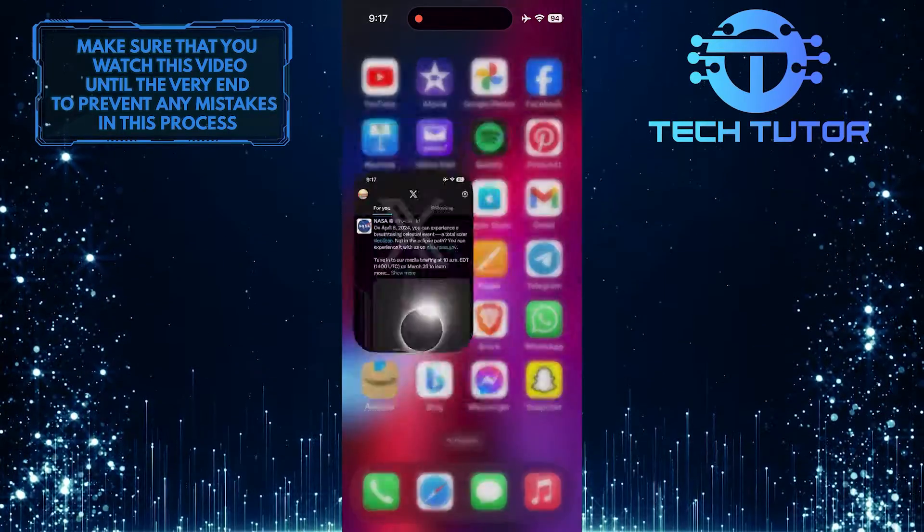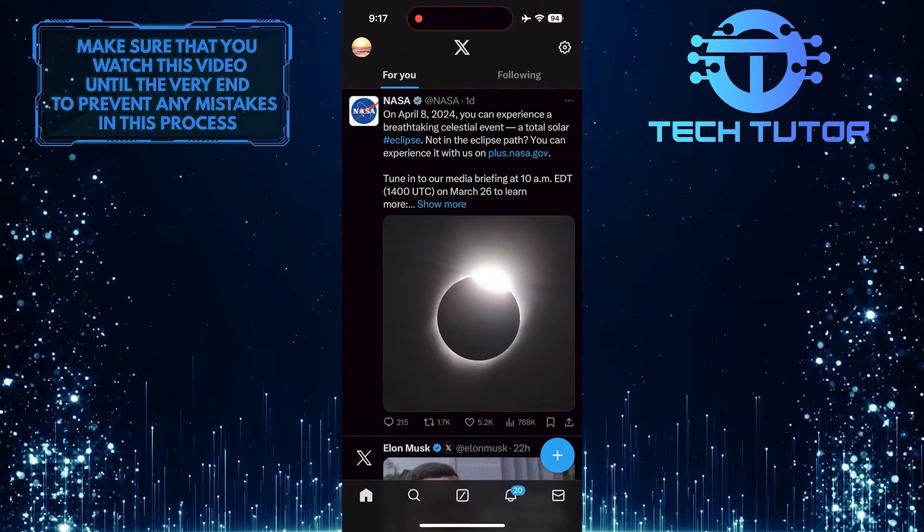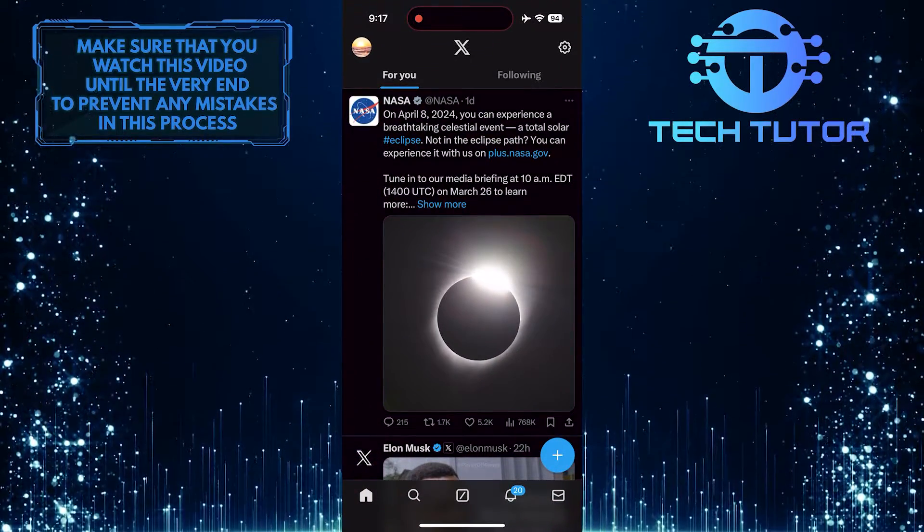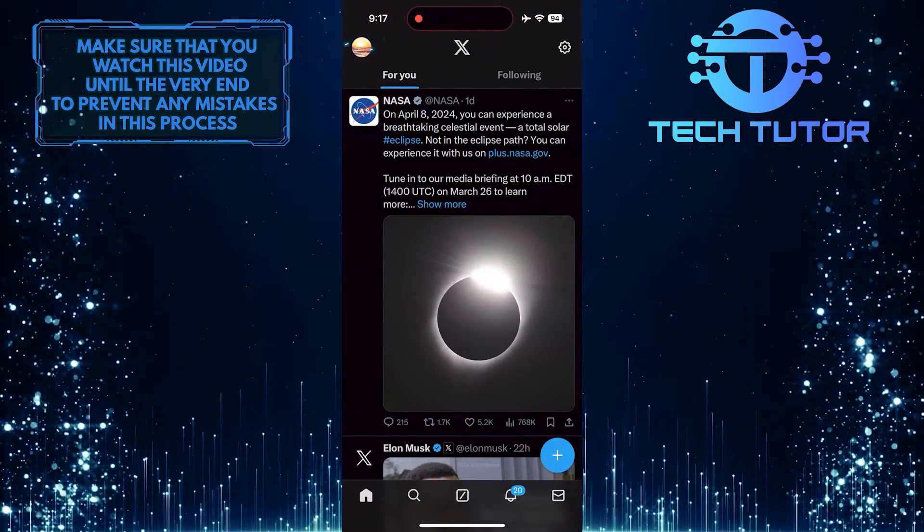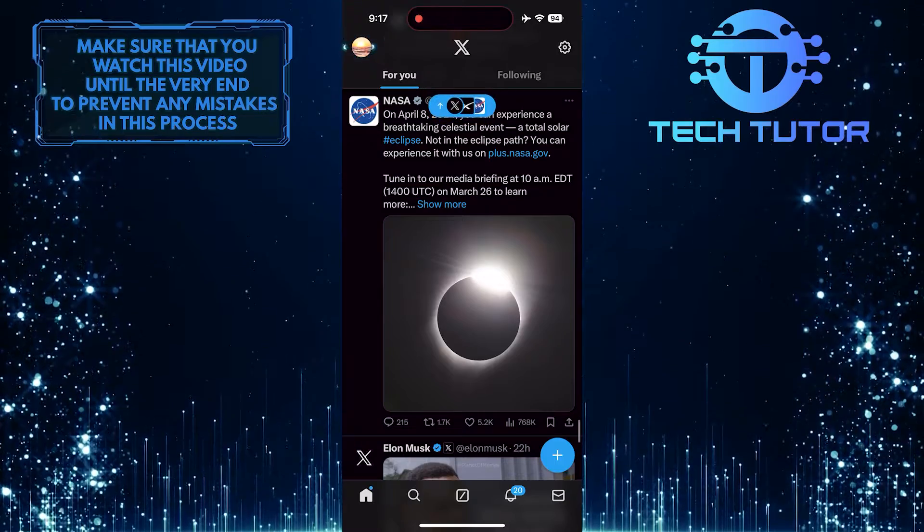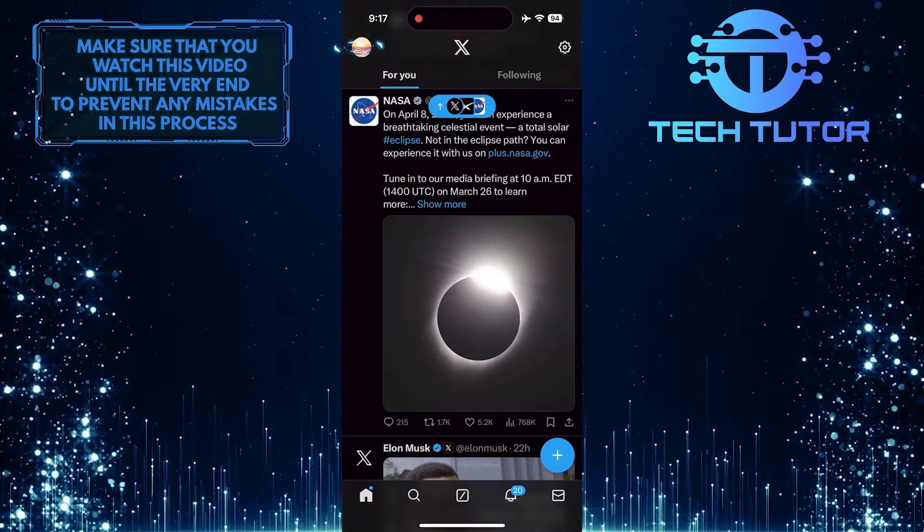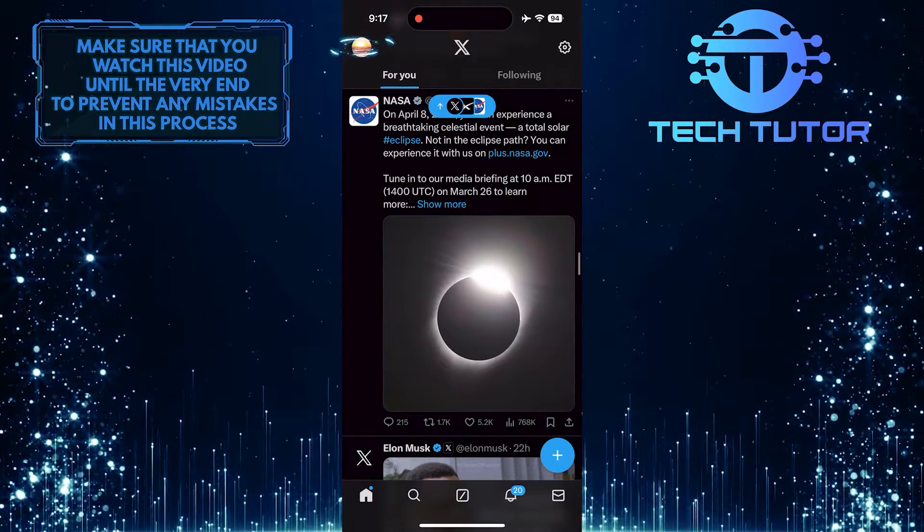To get started, open up Twitter or the X app, and then tap on the profile picture icon at the top left corner of the screen.